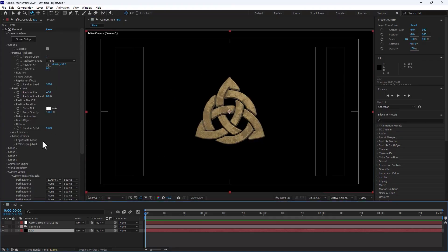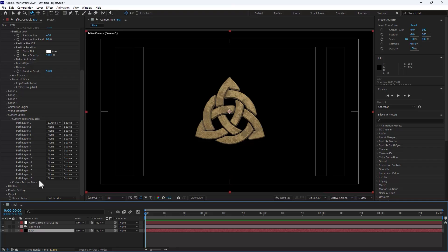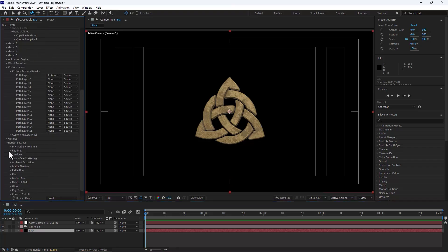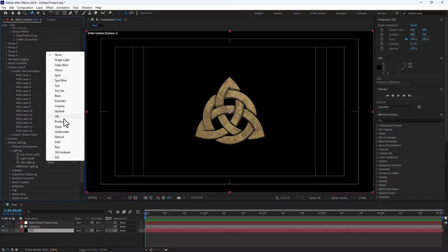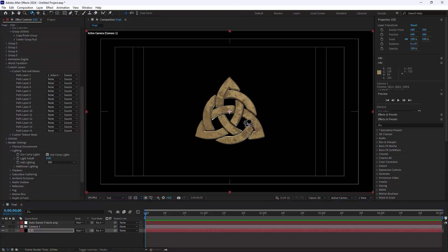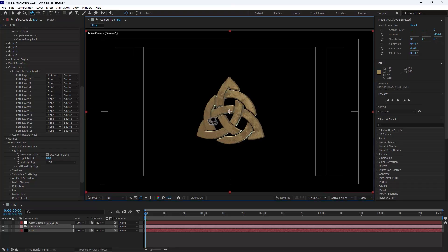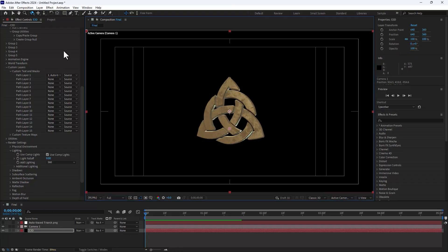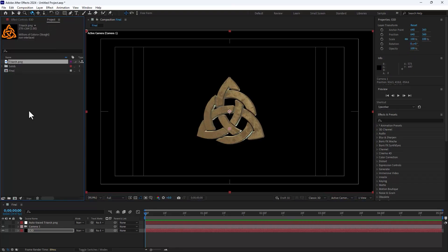You can change the lighting from the render settings. Go to Render Settings, then Lighting, and select the 360 lighting option. Now you can see the lighting effect applied. Let's go to another example.